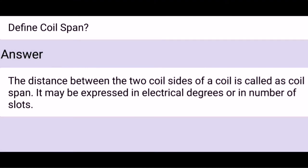Define coil span. The distance between the two coil sides of a coil is called coil span. It may be expressed in electrical degrees or in number of slots.